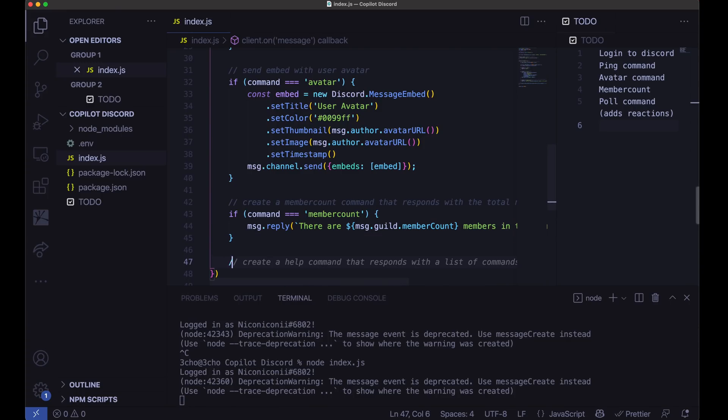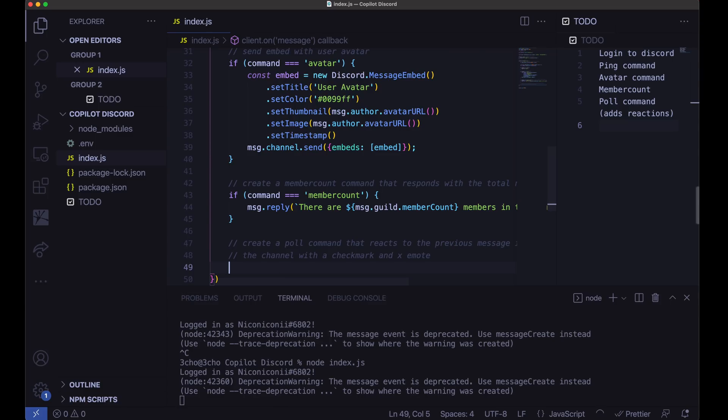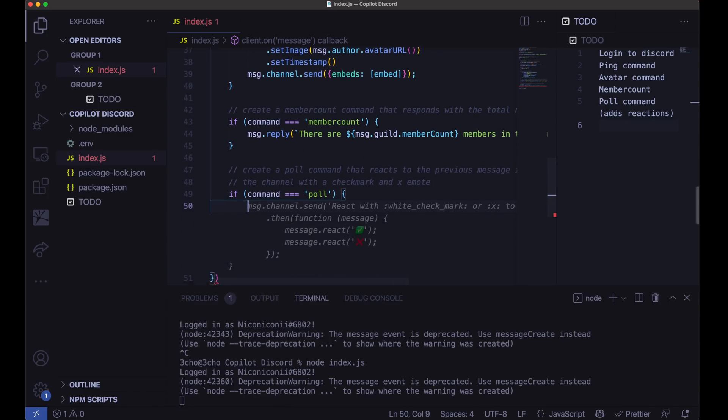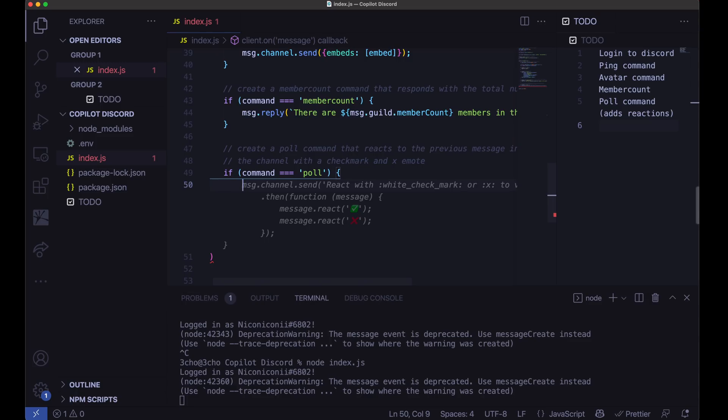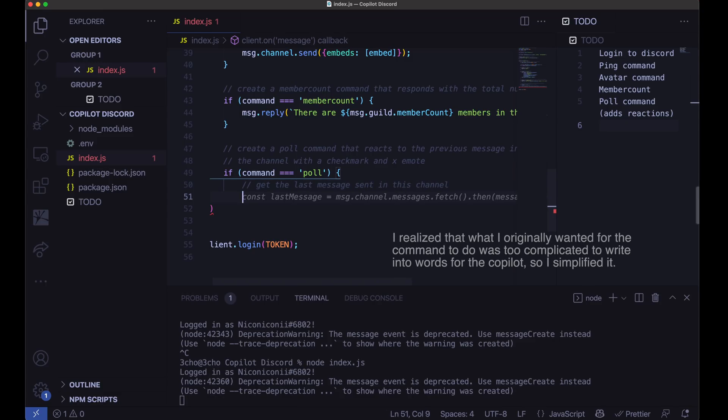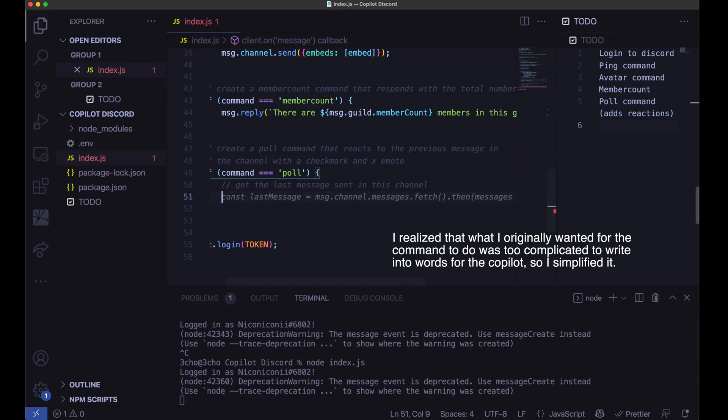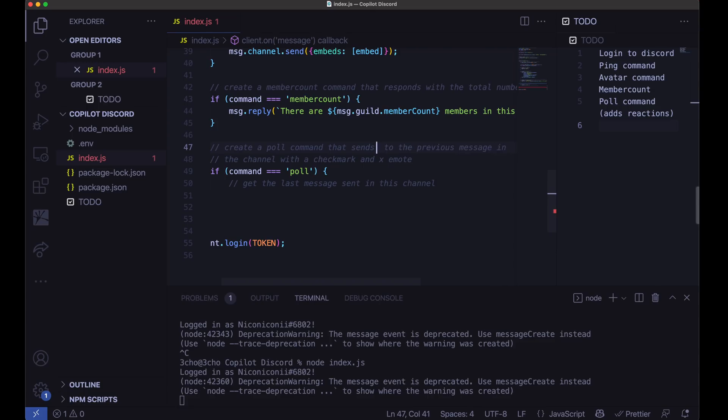And let's create the poll command. So create a poll command that reacts to the previous message in the channel with a checkmark and X emote. So if it's poll. No, that is not what we want. Let's tell it. Get the last message sent in this channel.